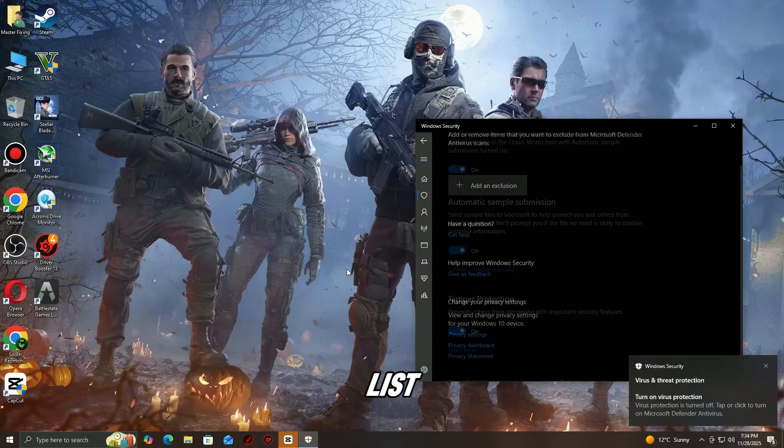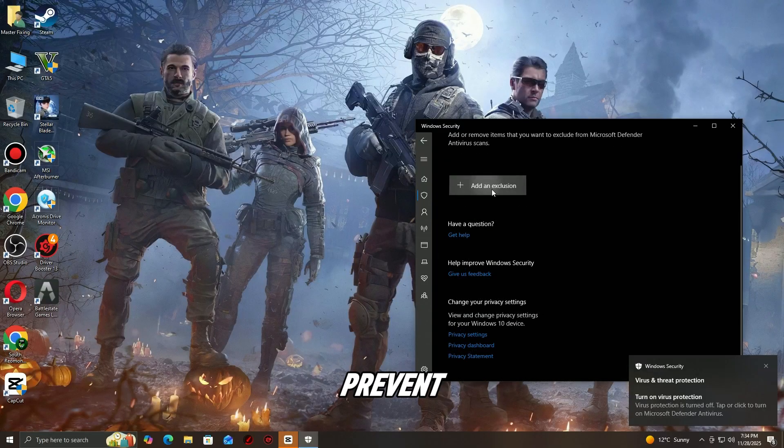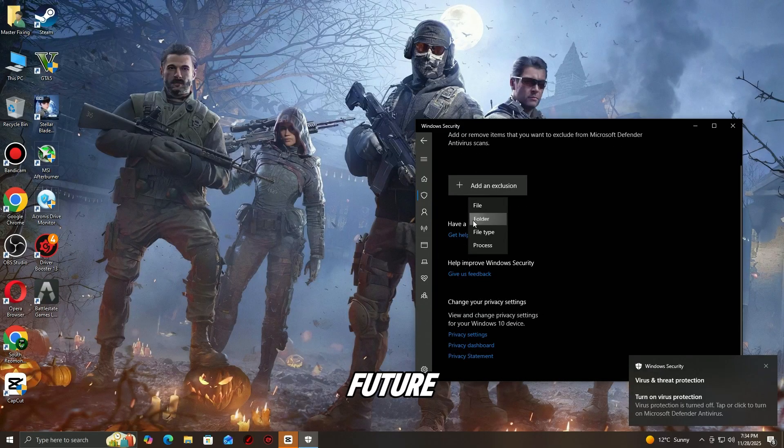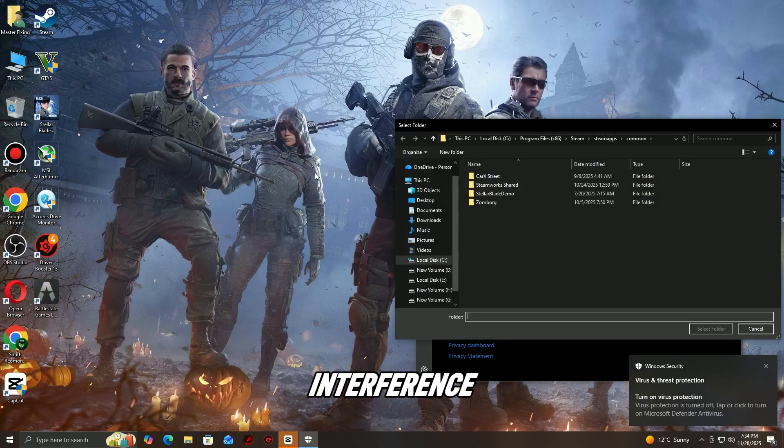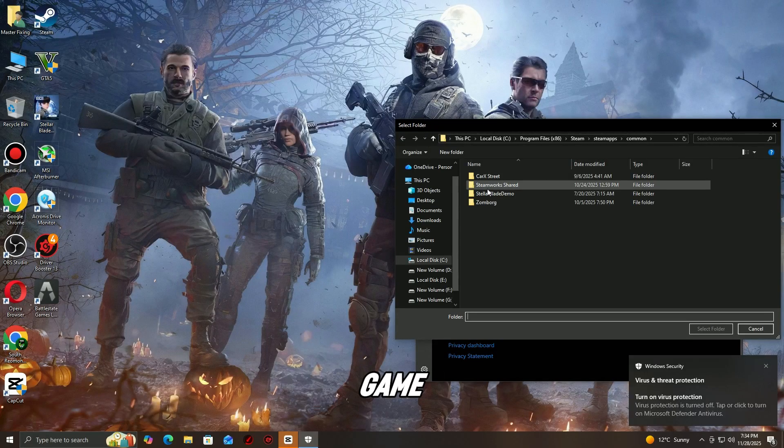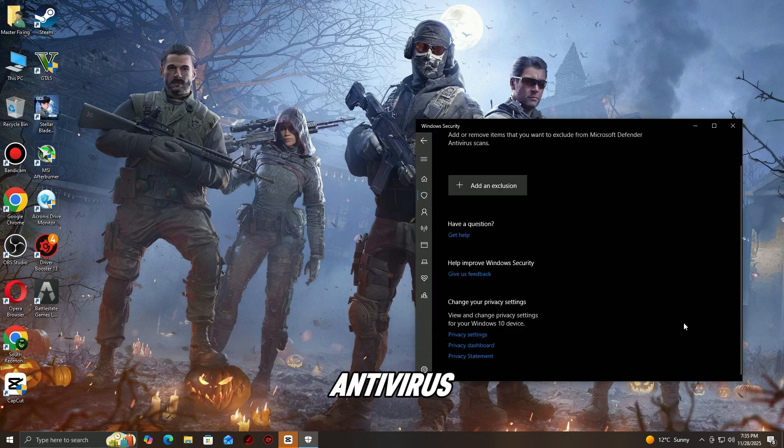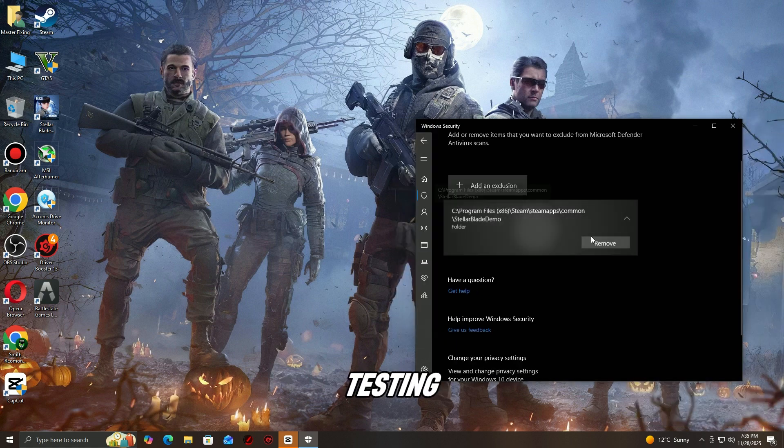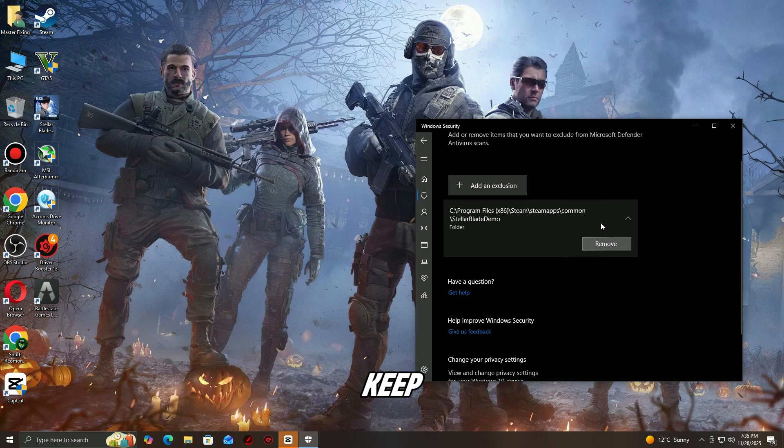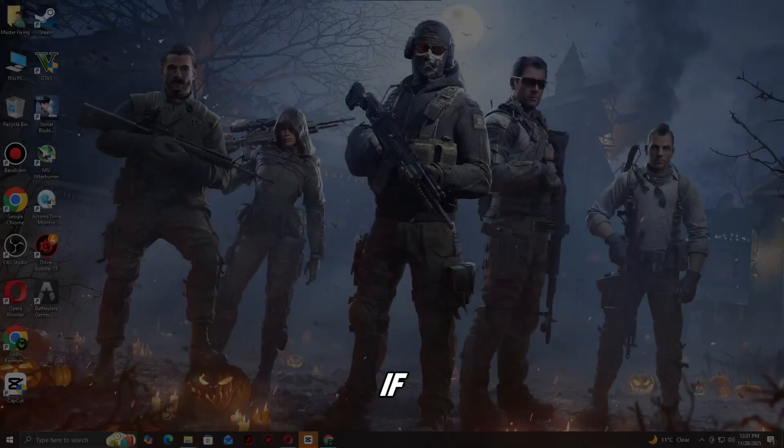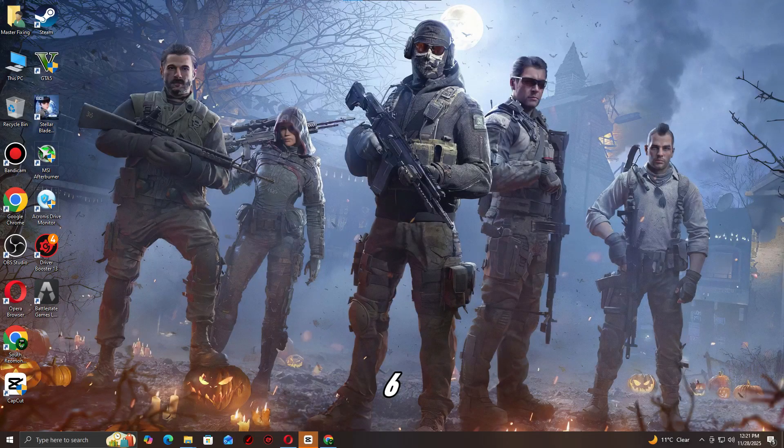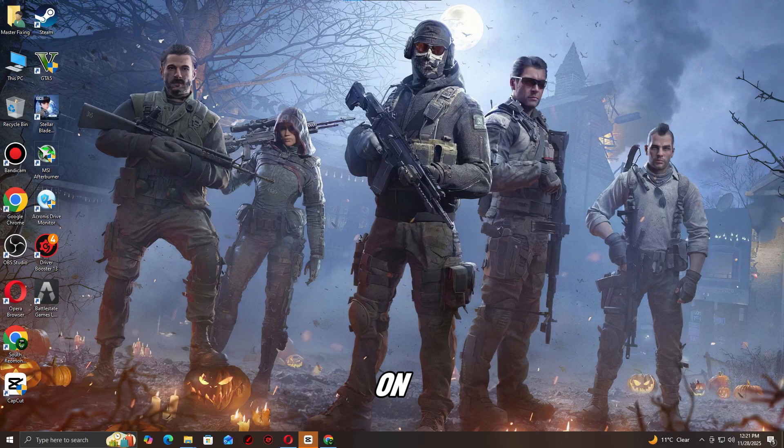Launch the game and check if the error is resolved. Remember to re-enable your antivirus after testing the game to keep your system safe. If Battlefield 6 is still crashing on launch or closing at the loading screen...